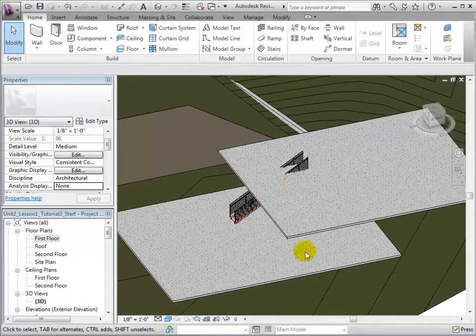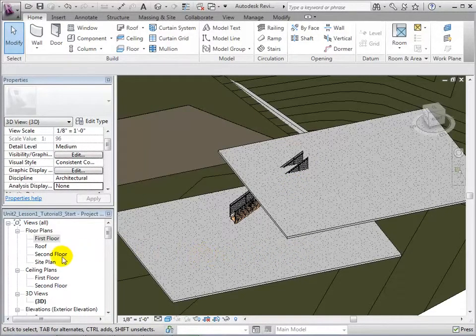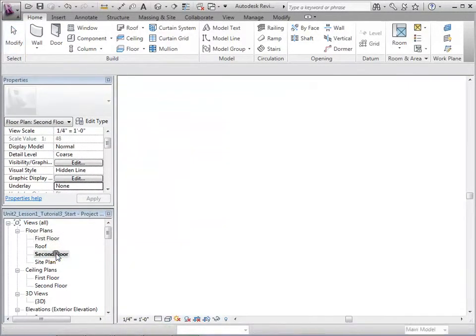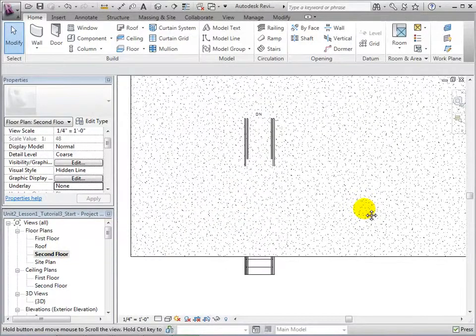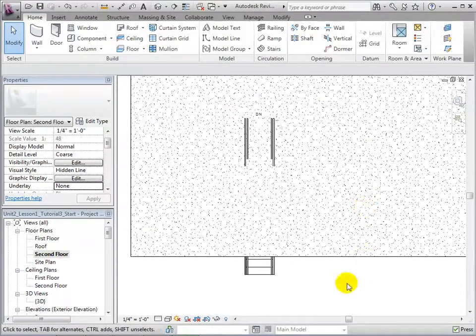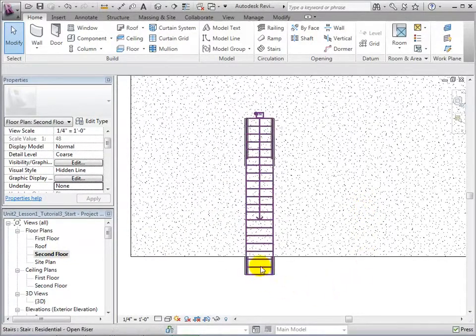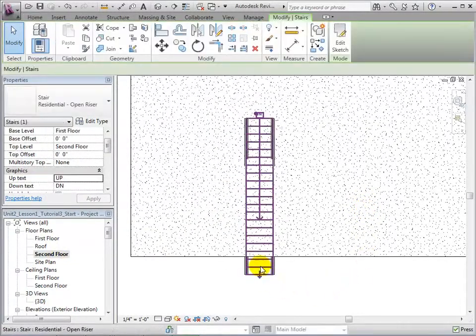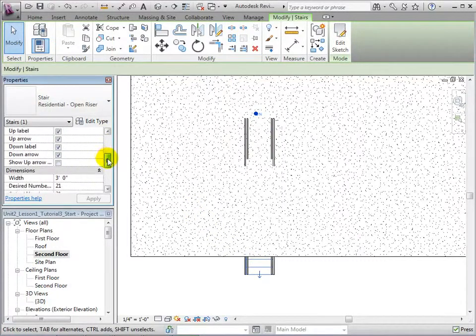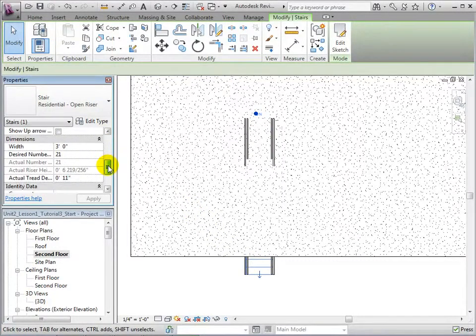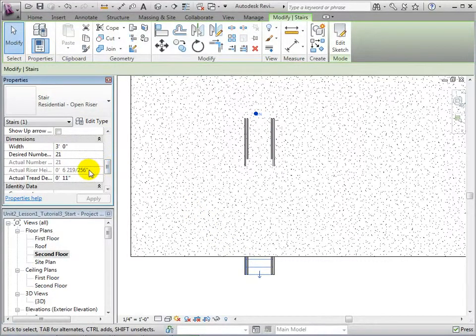To do this, let us select the stair and take a look at its properties. The riser height tells us that for every riser line, there is a change in height of about 7.5 inches. Doing a quick calculation, we can determine that we need about 13 stairs to have a clearance of about 7.5 feet.